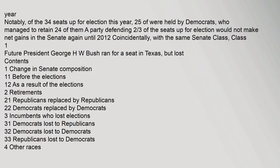Year notably, of the 34 seats up for election this year, 25 were held by Democrats who managed to retain 24 of them. A party defending two-thirds of the seats up for election would not make net gains in the Senate again until 2012. Coincidentally, with the same Senate class, Class I, future President George H.W. Bush ran for a seat in Texas but lost. Contents: 1 change in Senate composition, 11 before the elections, 12 as a result of the elections, 2 retirements, 21 Republicans replaced by Republicans, 22 Democrats replaced by Democrats, 3 incumbents who lost elections, 31 Democrats lost to Republicans, 32 Democrats lost to Democrats, 33 Republicans lost to Democrats, 4 other races.